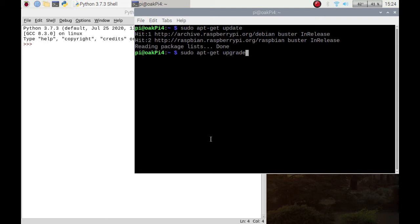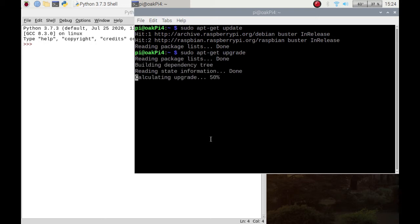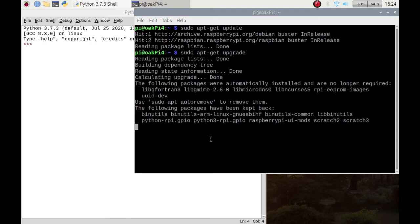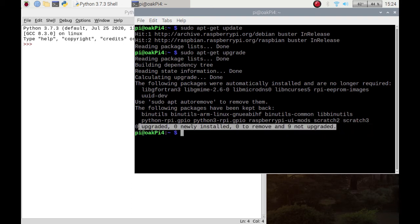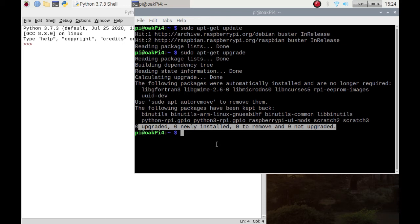I am up to date so it's not going to display it, but what it'll do as it's checking is it would give you a question saying it's going to use this much memory, do you want to install, yes or no. And then it'll go off and upgrade stuff. It can take moments, it can take minutes, it can take an hour if you haven't done it in absolute ages. But it's always best to keep it up to date.